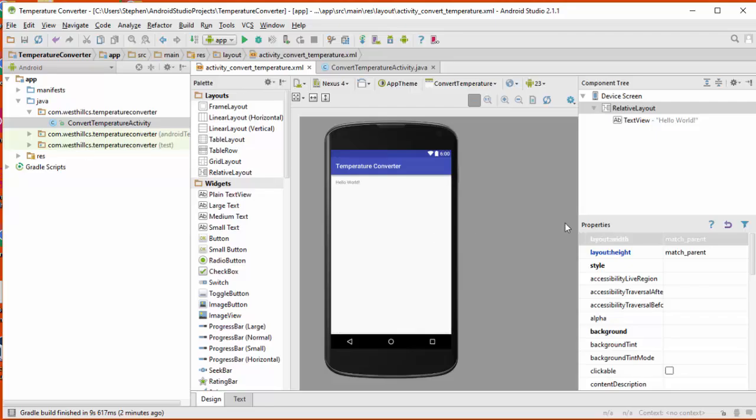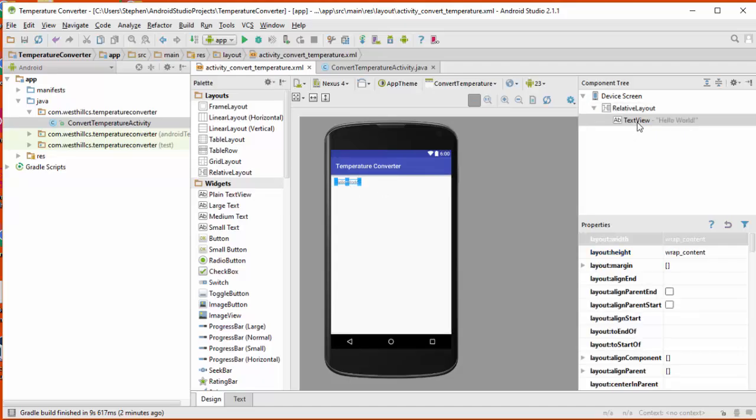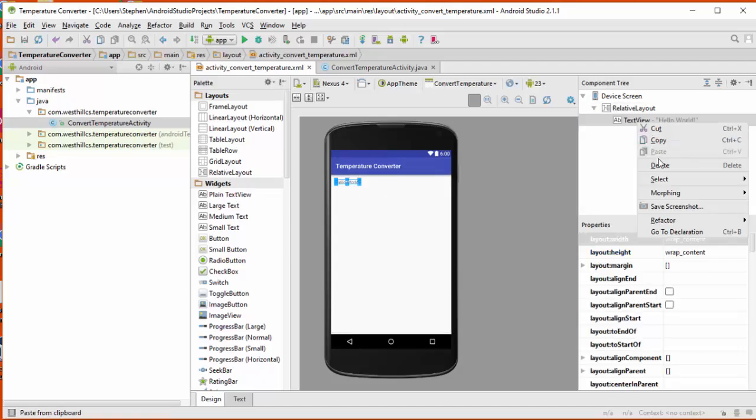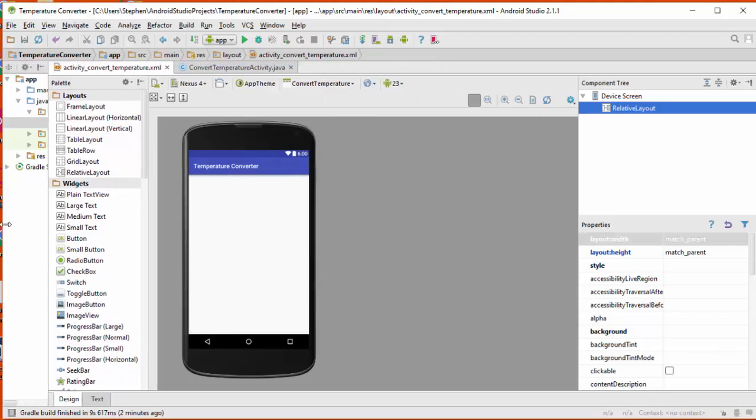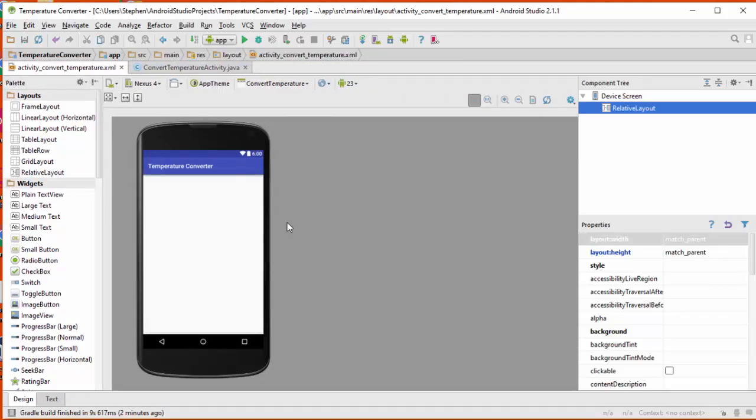I'm going to start off by coming over here and removing this hello world that's provided as a default because we won't be using that in our app. I'm going to just close this window because we're not going to really need that very much.